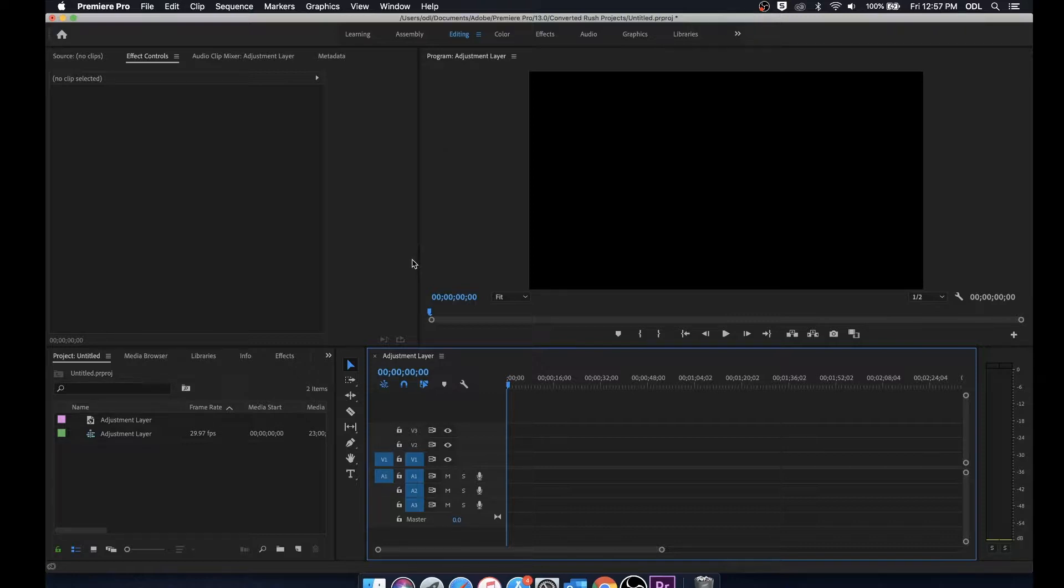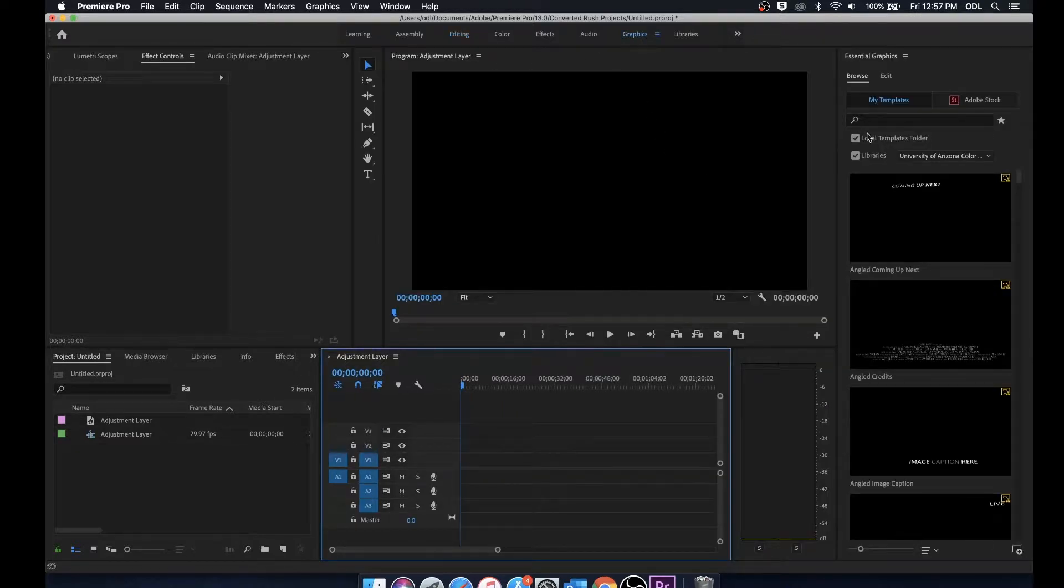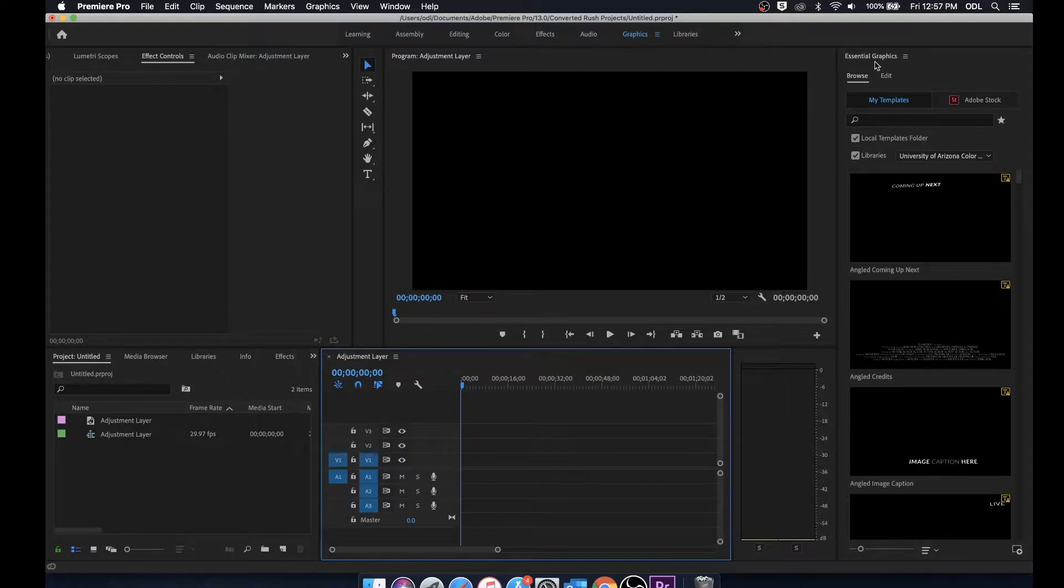Once you're within a Premiere Pro project, it's as simple as going up to the graphics workspace and you'll notice your workspace will change and now you have this essential graphics panel over to the right.